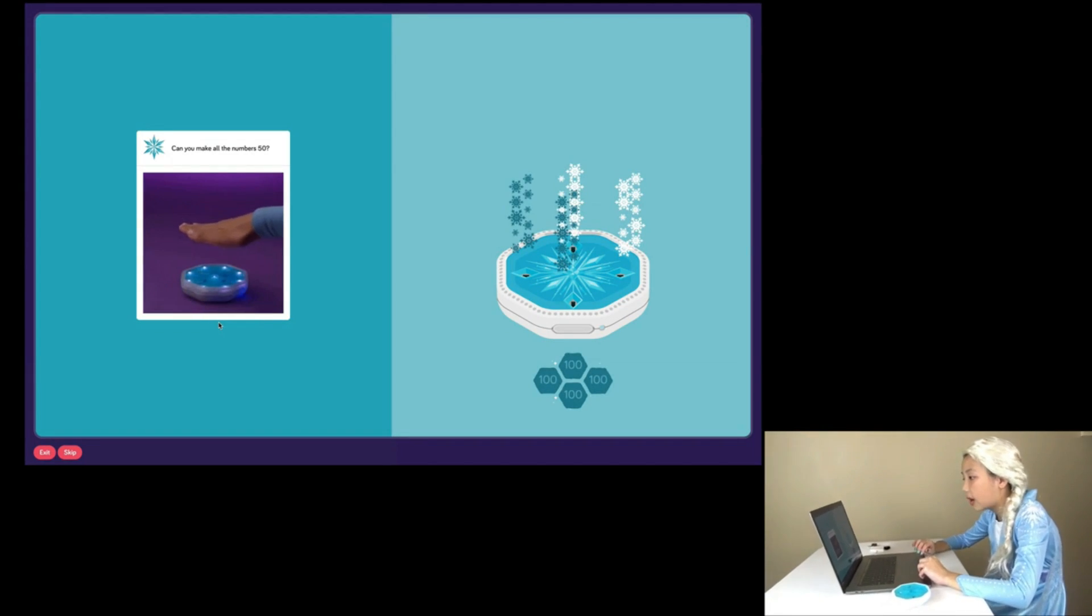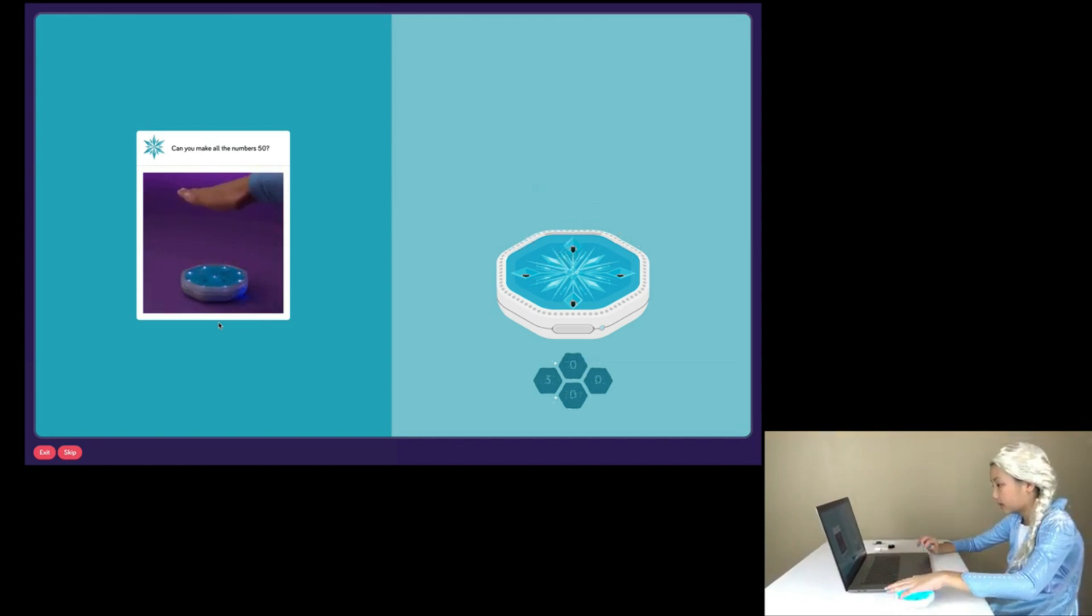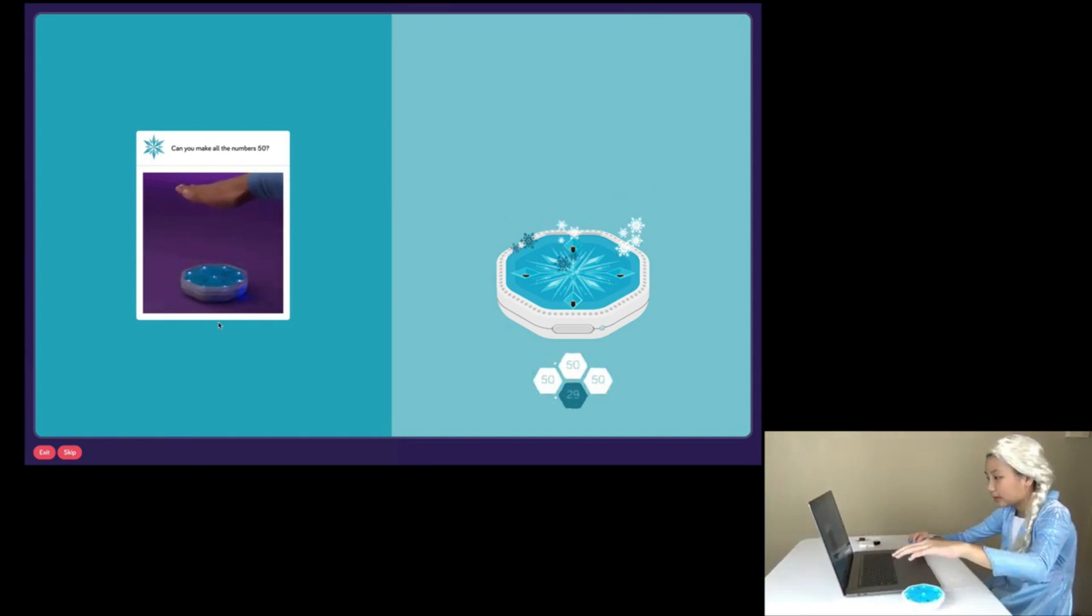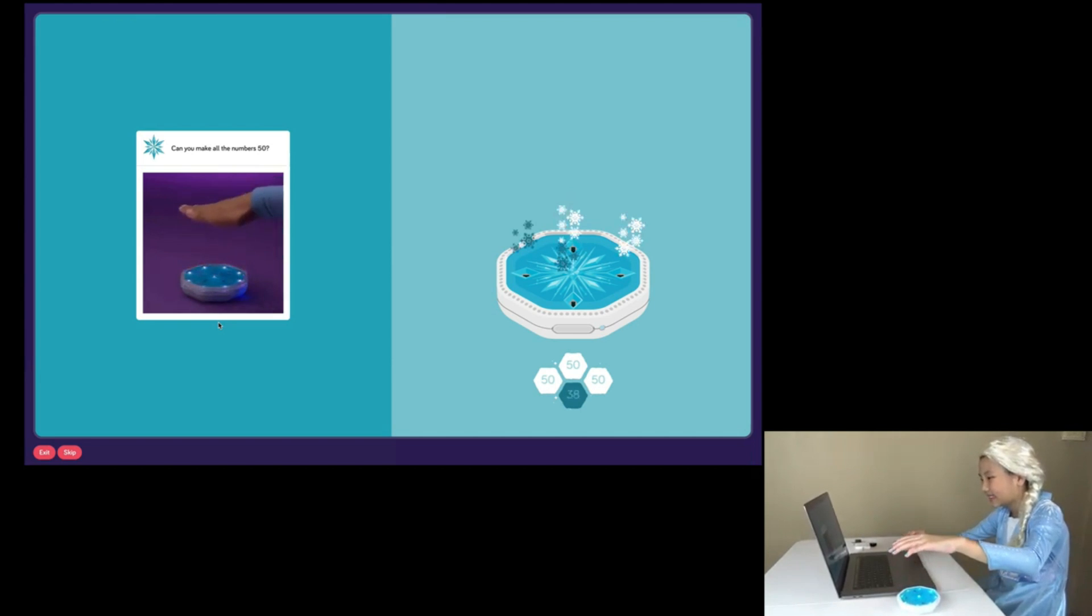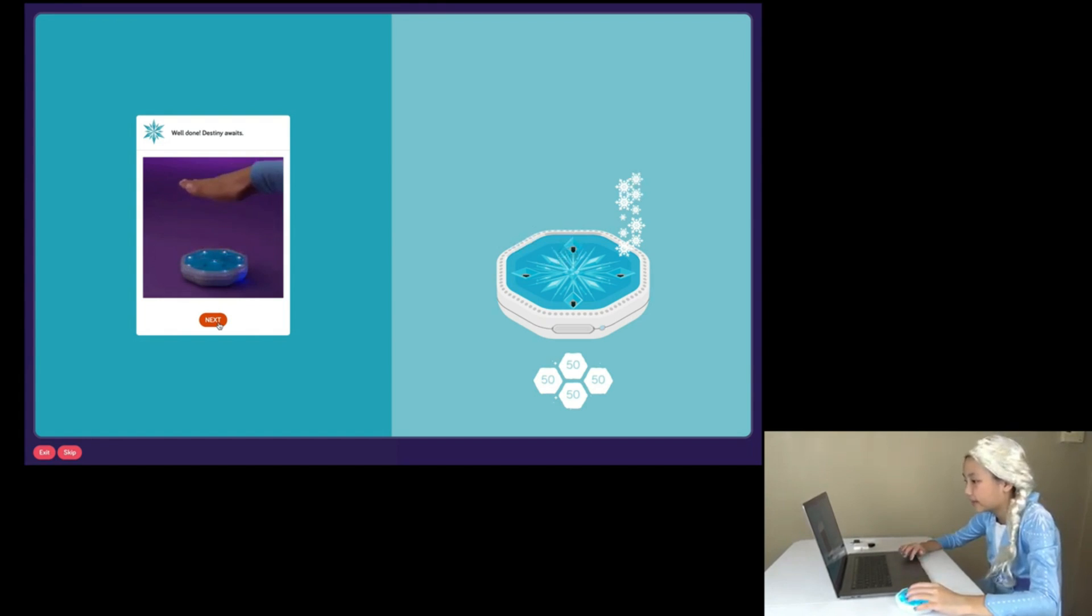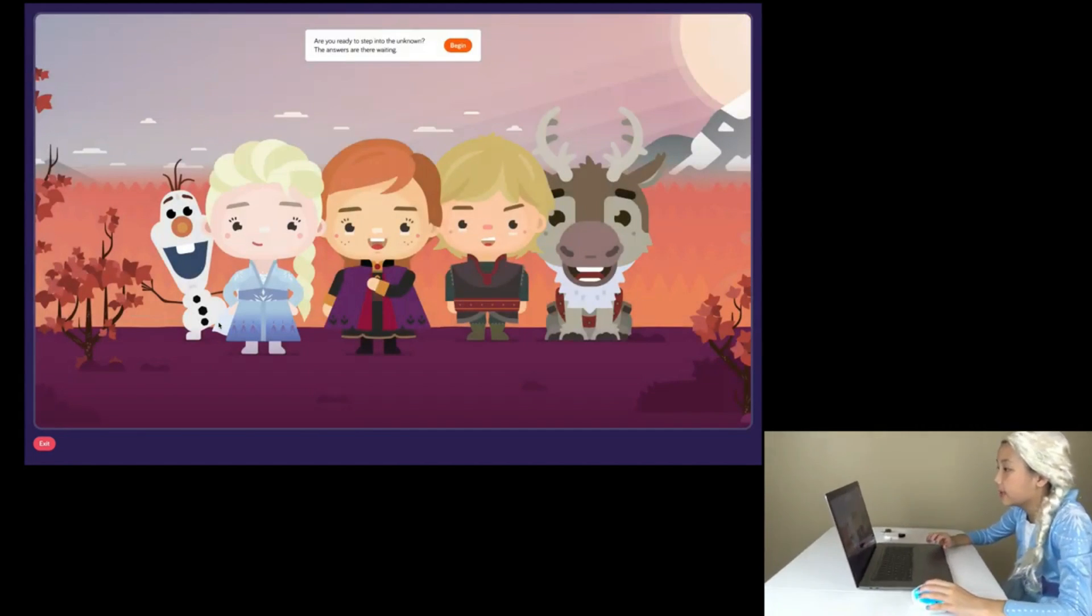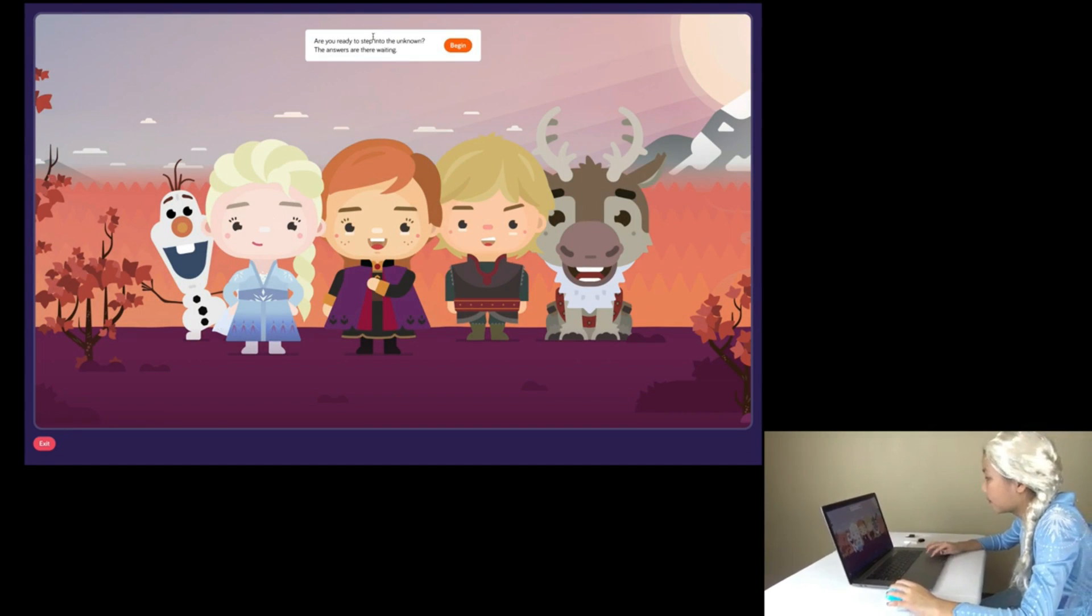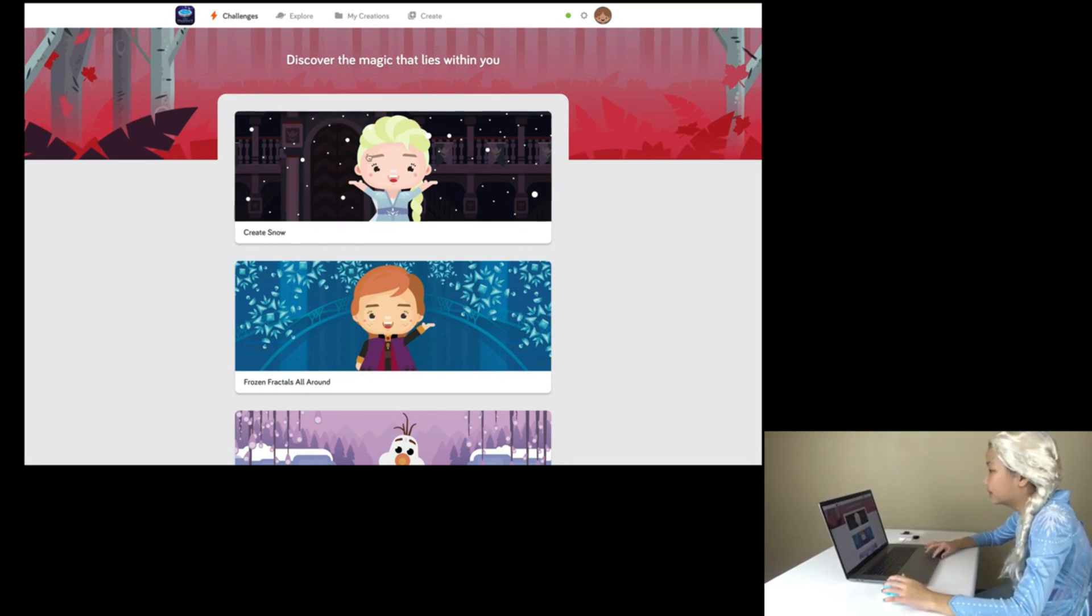Can you make all the numbers 50? Are you ready to step into the unknown? The answers are there waiting! Begin! Discover the magic that lies within you.